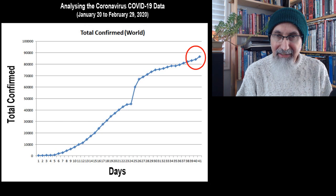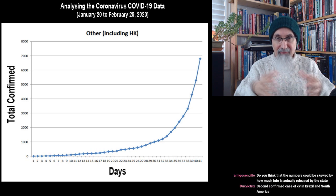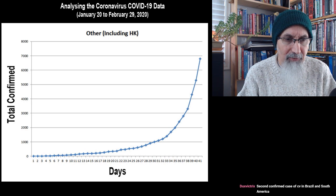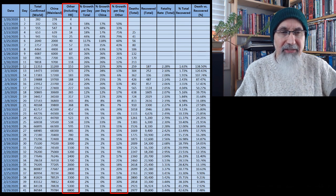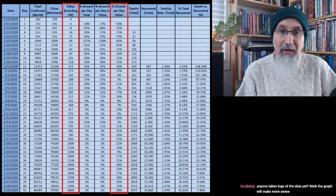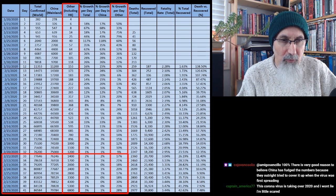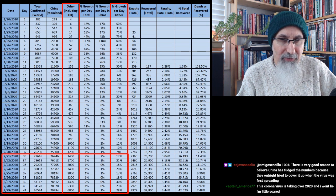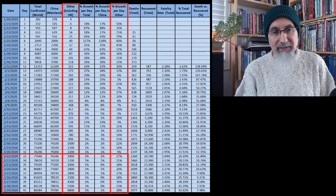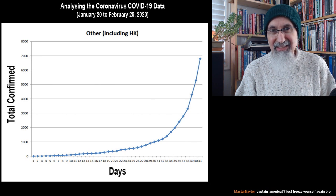If this thing is growing at the rate we're seeing in the table outside of China — basically anywhere between 20 to 30 percent per day, which has been the case for the last week or so — that's a lot. Looking at the eighth column (percent growth per day outside China) from day 33 to day 41 — roughly February 21st to February 29th — growth per day is anywhere between 17 to 30 percent. That's a serious kick up.